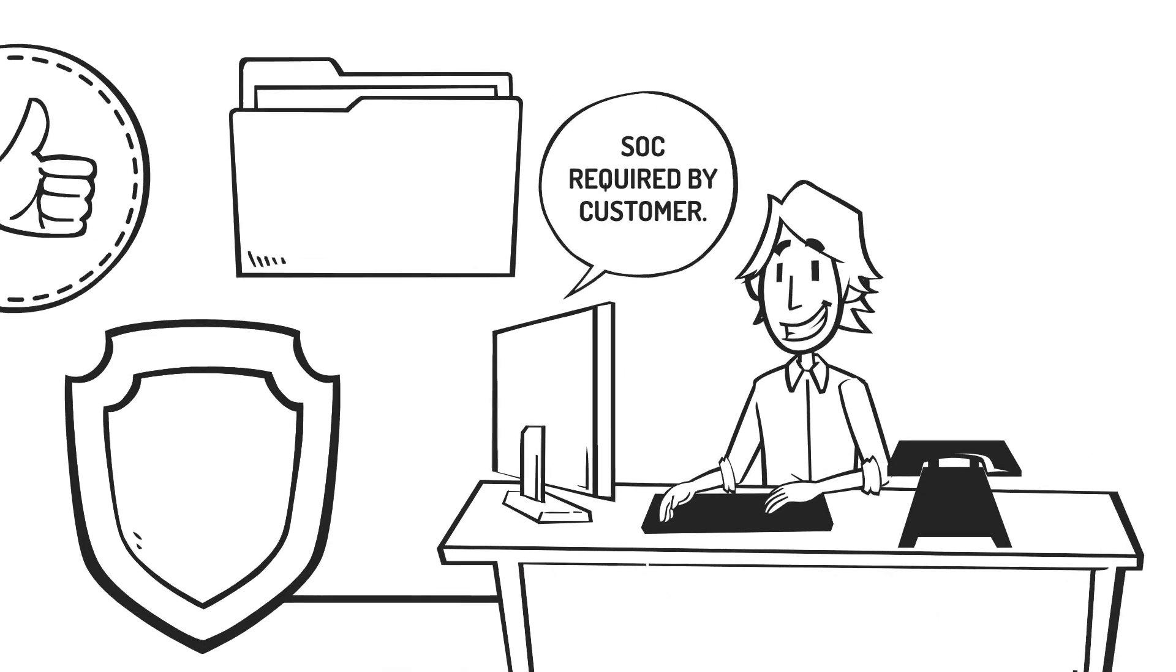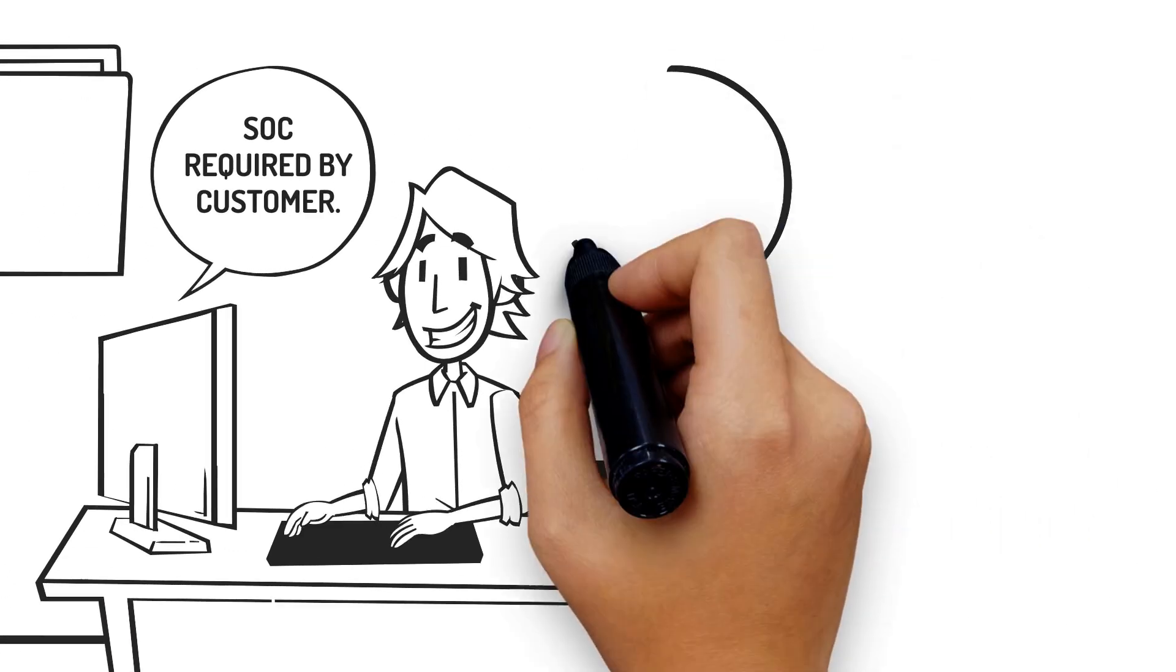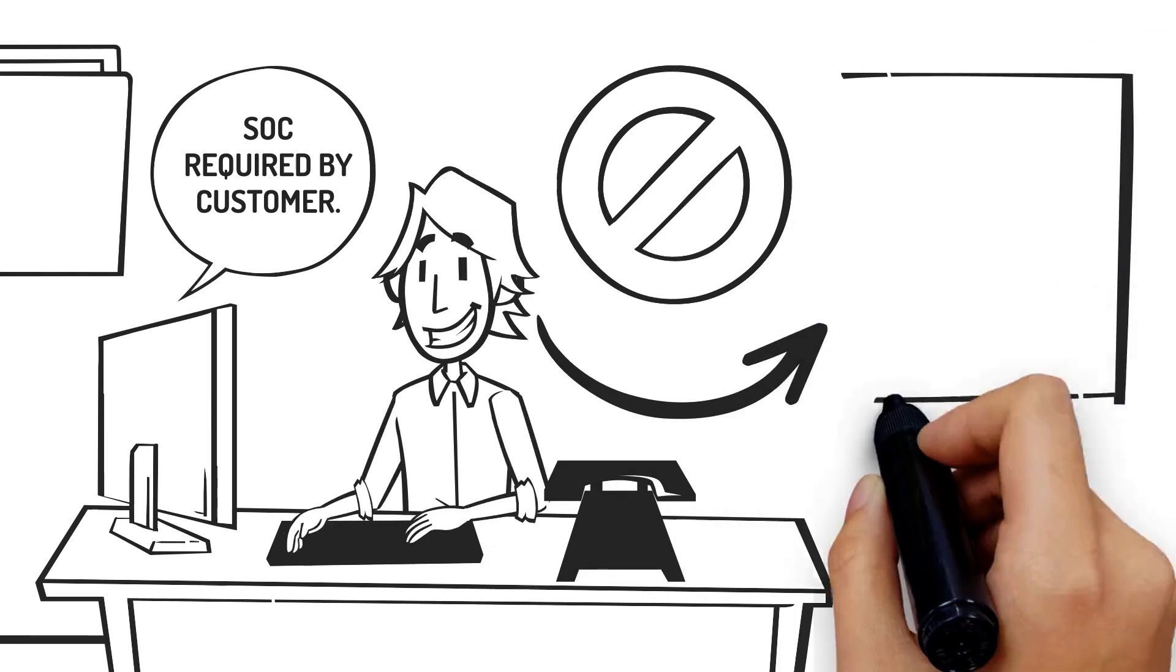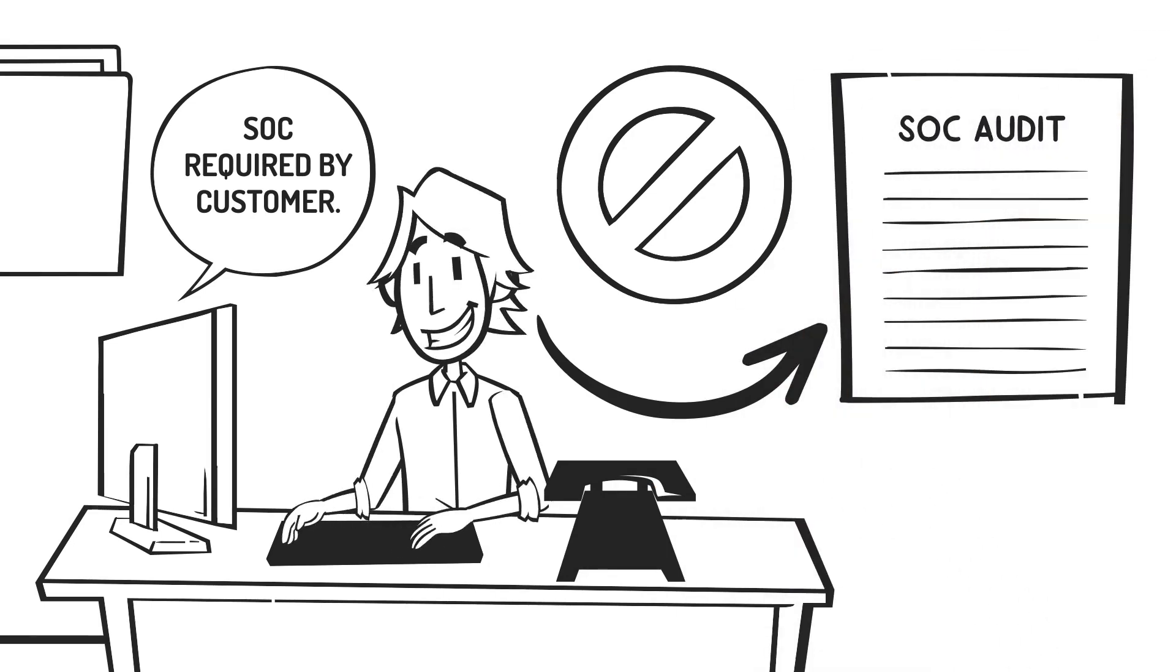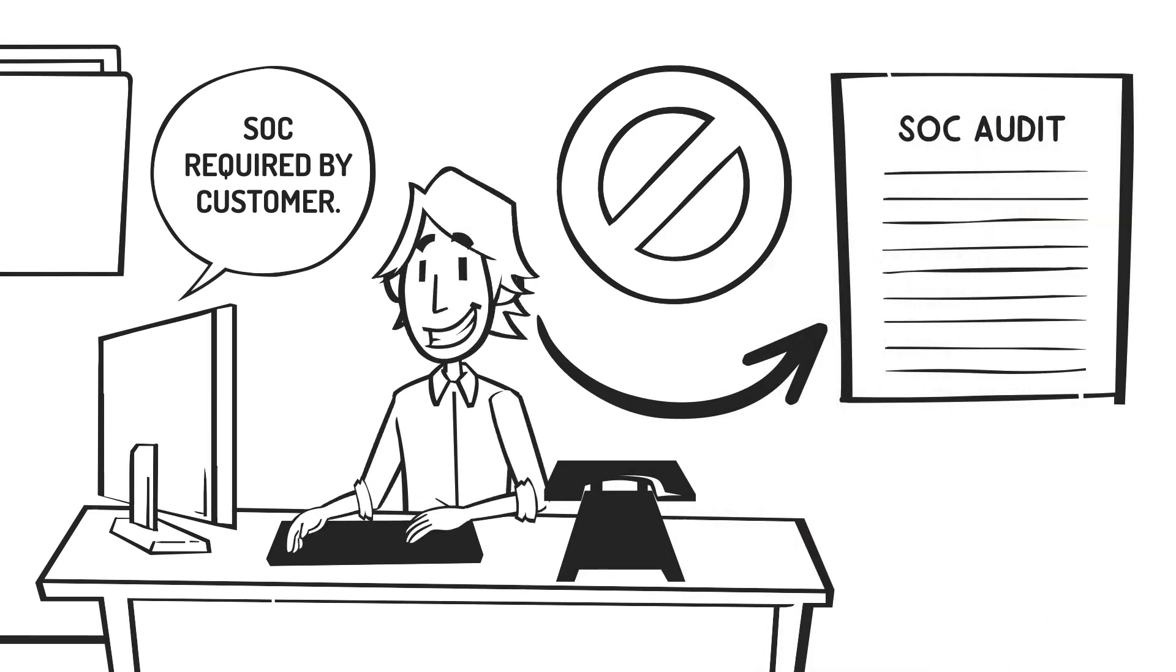Even if your customers don't require a SOC, it may make good business sense to get a SOC audit anyway.